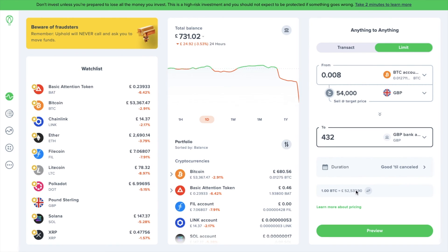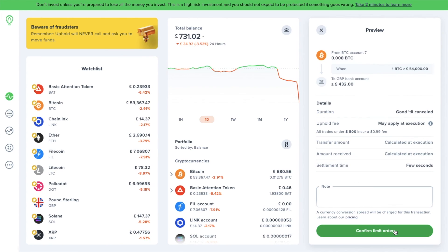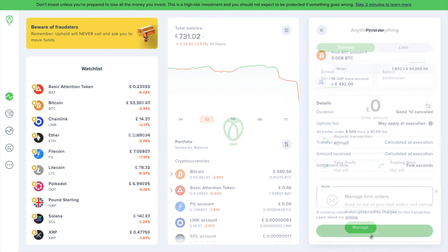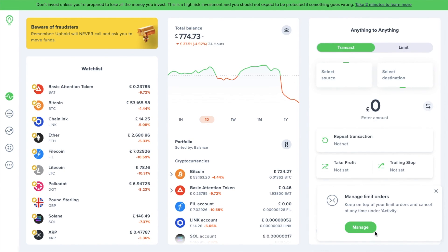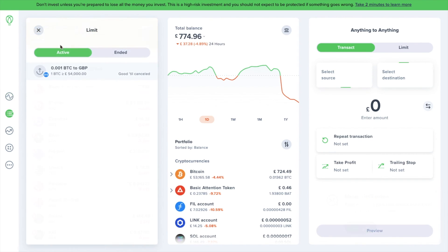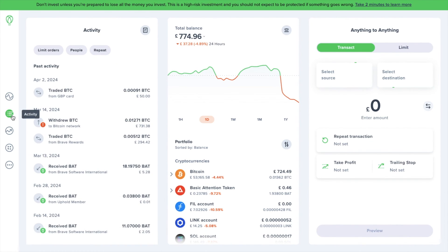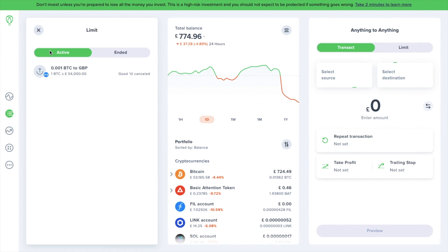If we now preview, it then shows our breakdown. When we're happy, we can confirm the limit order. You can also manage these limit orders by clicking on the icon here, or you can also find this option under your activity in the far left, and then the limit tab at the top. Here is where you can view any active limit orders.